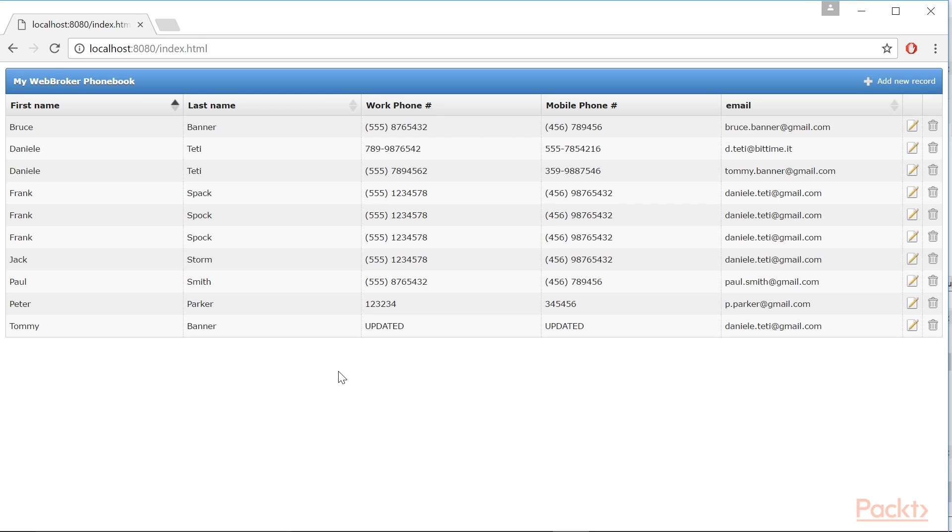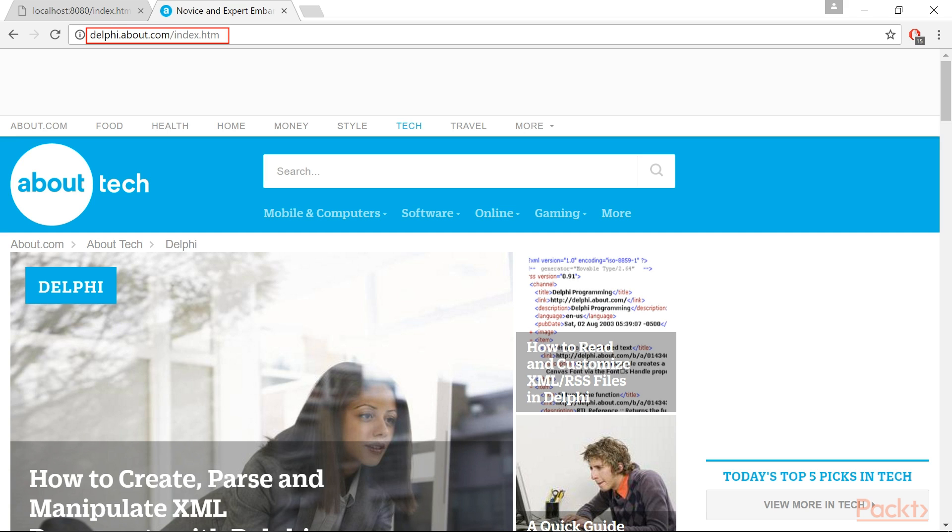After reading the current documentation on the Embarcadero doc wiki, have a look at this article. WebBroker can also create an ISAPI DLL for Microsoft Internet Information Server and an Apache Module DLL for the Apache HTTP web server.